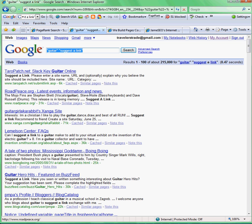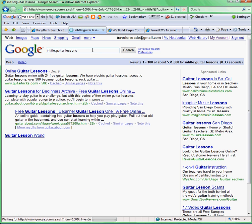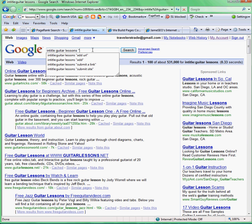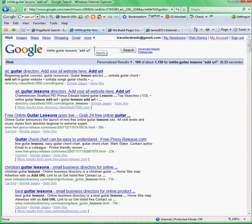Once again, you can use that Page Rank Tool on SEOchat to find out which ones are actually worth going after first. And my last tip: use the 'intitle:' operator — type in 'intitle:guitar lessons.' This shows me all the sites that have 'guitar lessons' in their title tag. On top of that, you can add 'add URL,' and this shows me all the sites that have 'guitar lessons' in their title tag AND 'add URL' somewhere on their website.